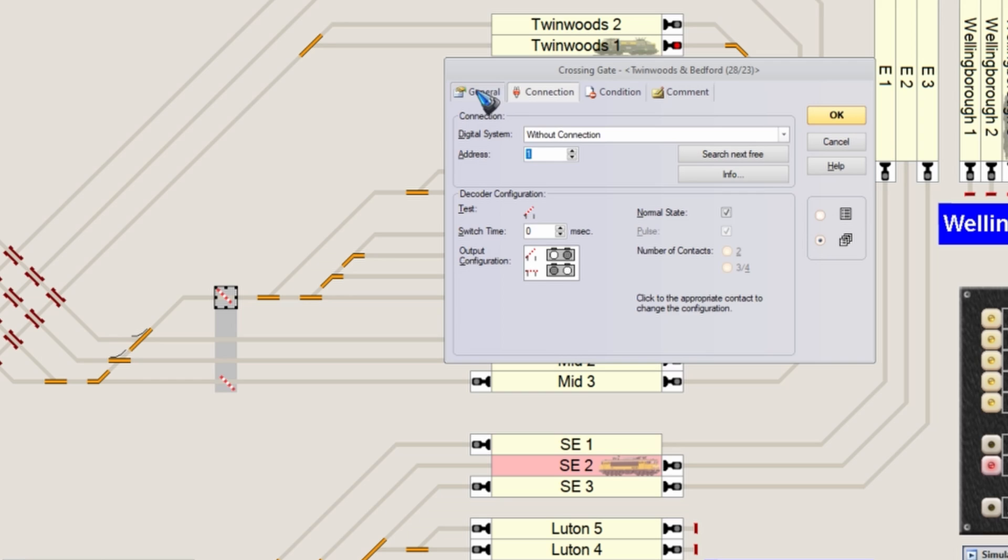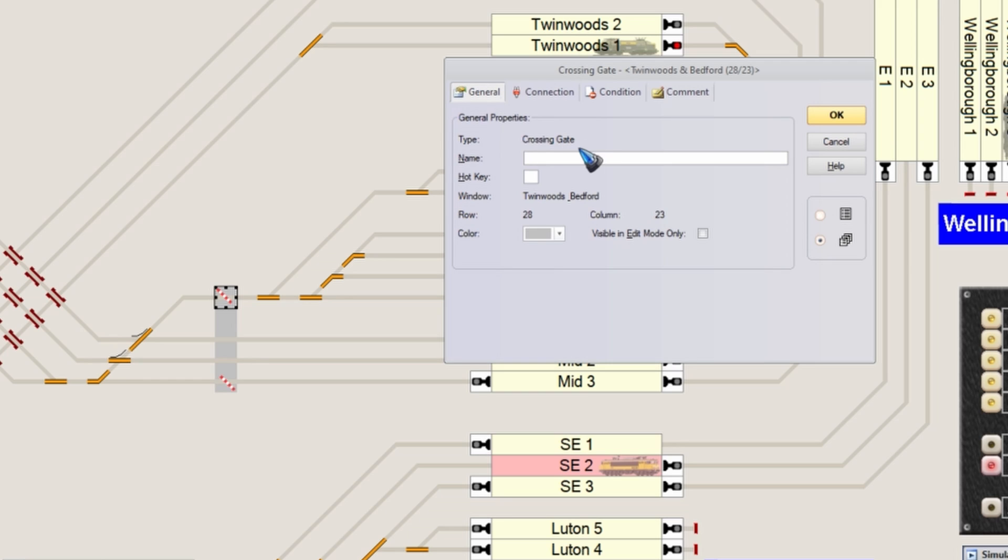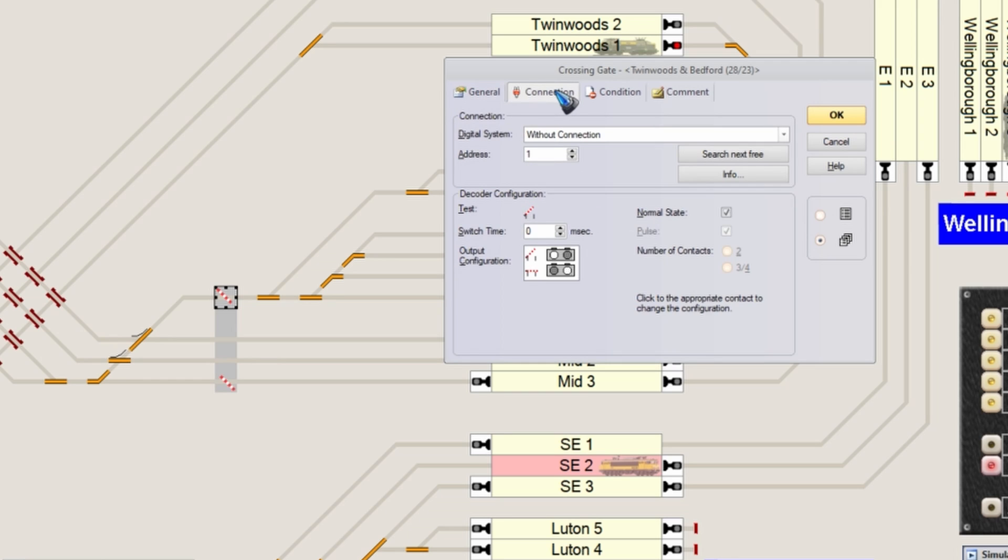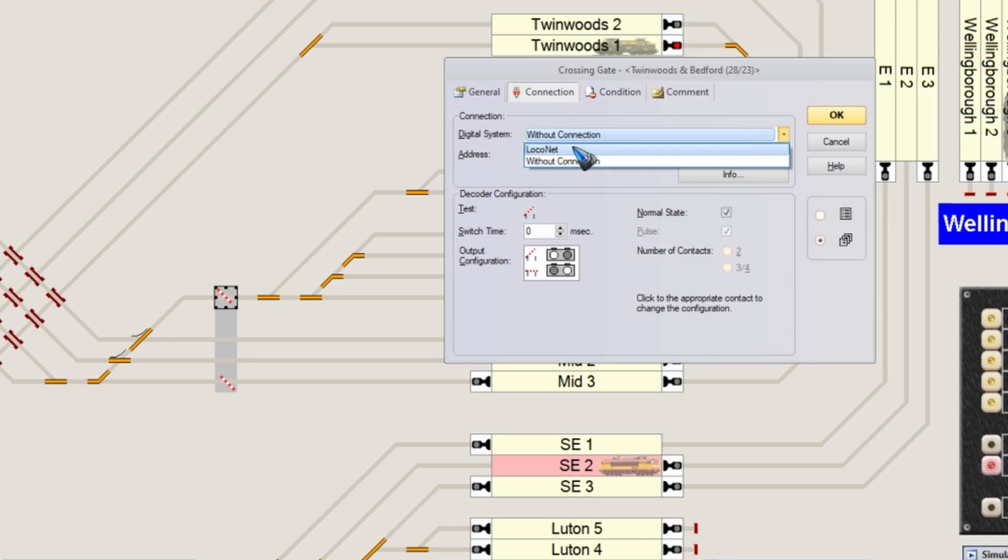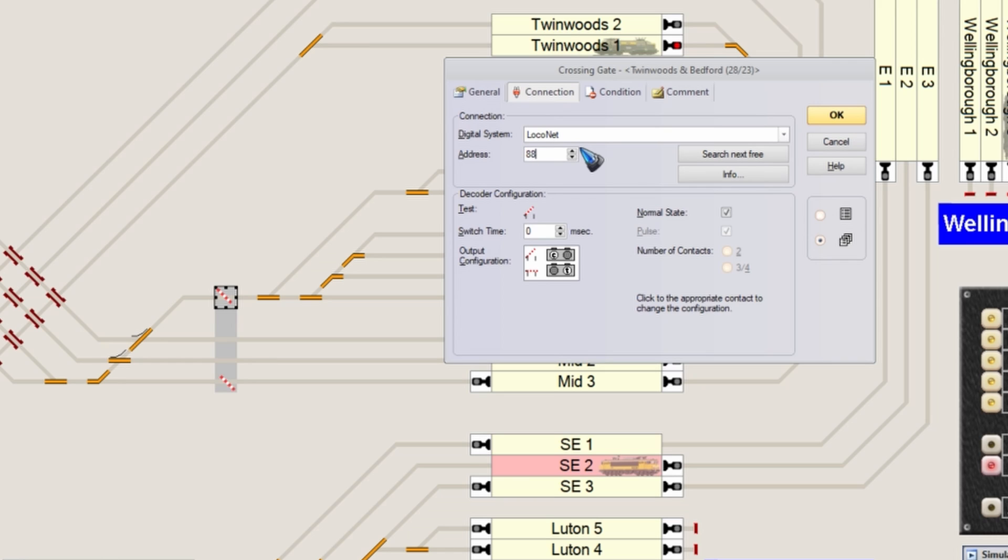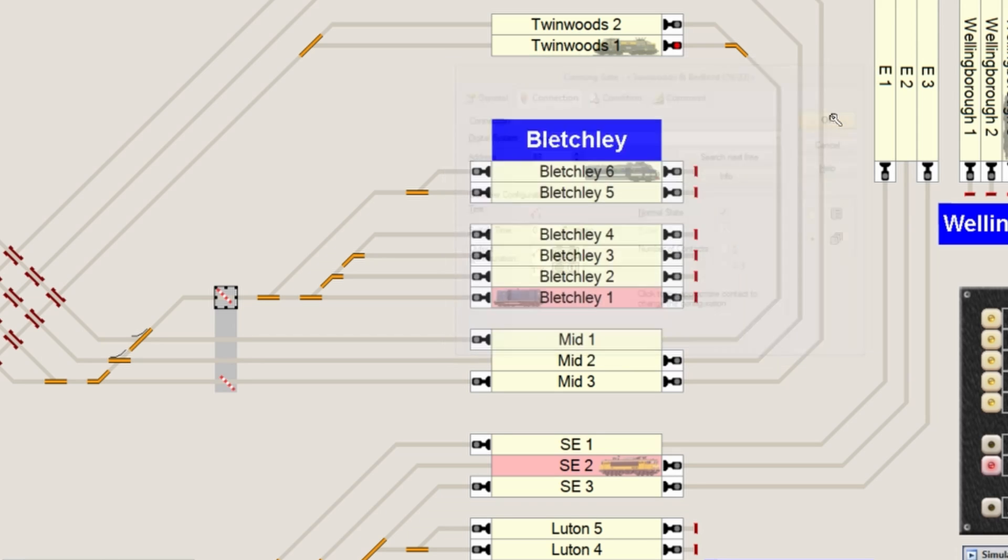In the general tab I could give it a name if I have multiple of them. But the main function here is to go to the connection tab and then select your digital system and give it an address. Of course in reality you have to connect a DCC decoder and a servo motor to close these gates.